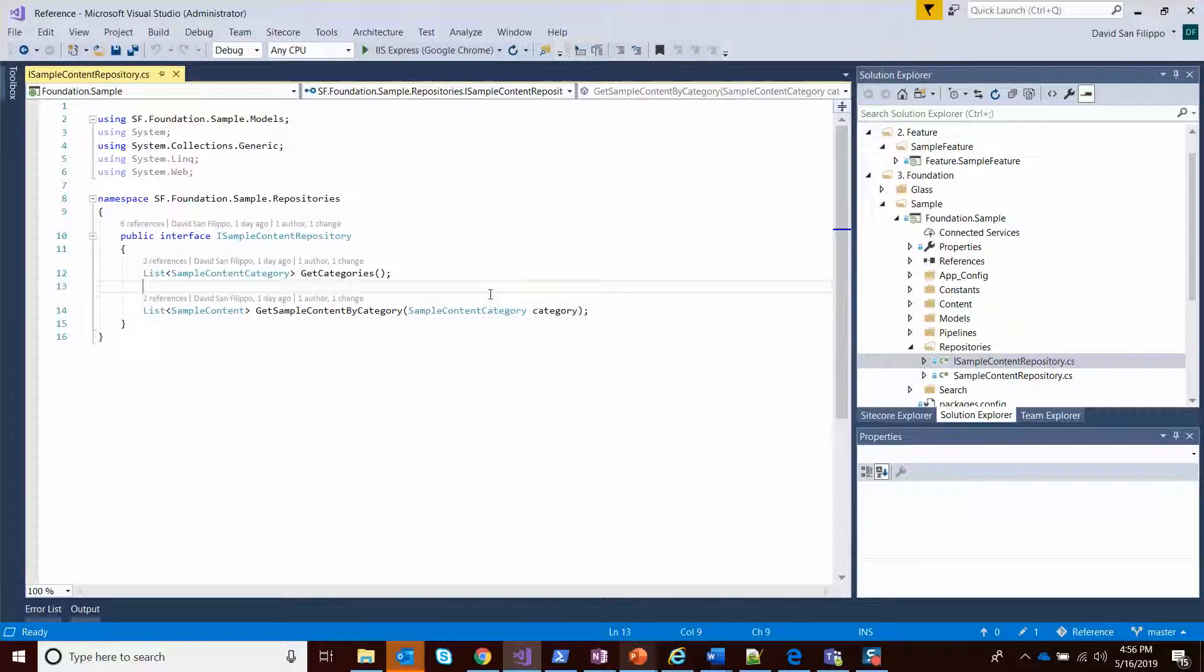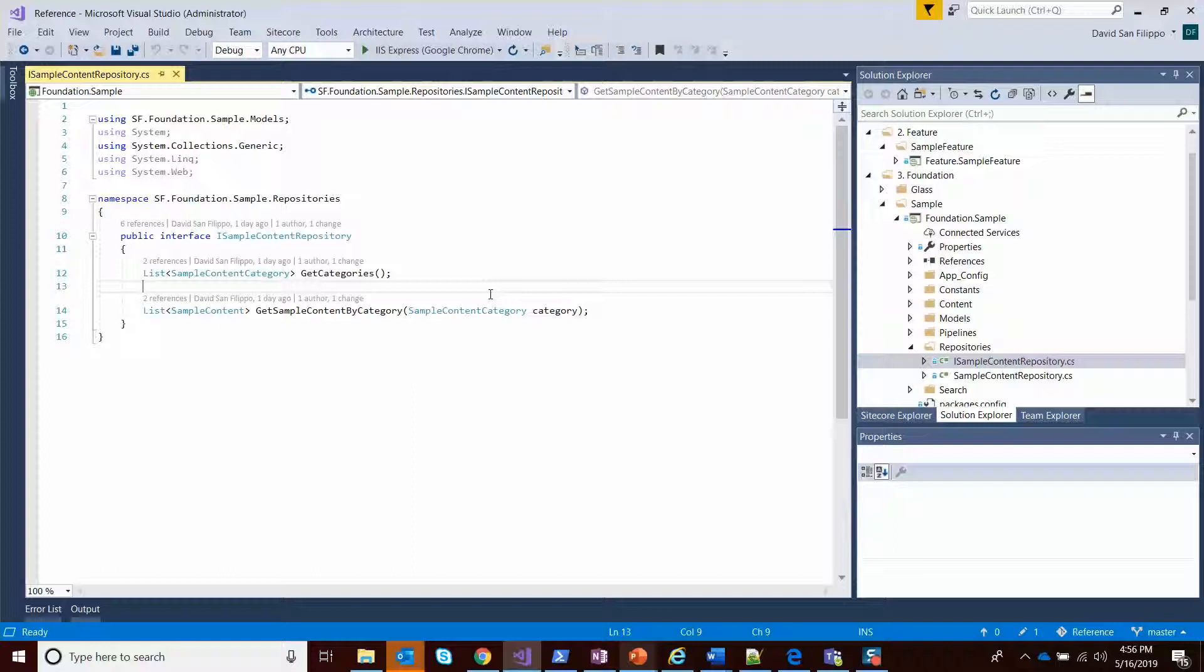You want to define an interface because when you register your service with the service locator for dependency injection purposes, another module in the future may be able to override your registration. By having an interface, you give it an extensibility point if you want to change the implementation in another module, which may be very useful.